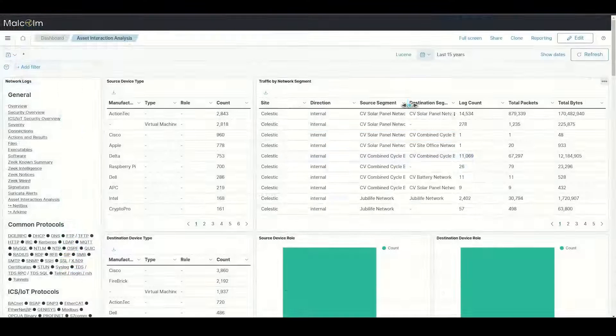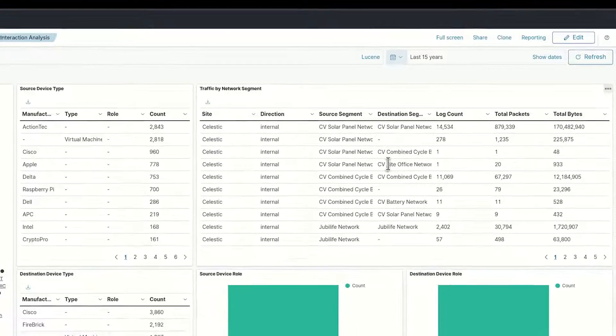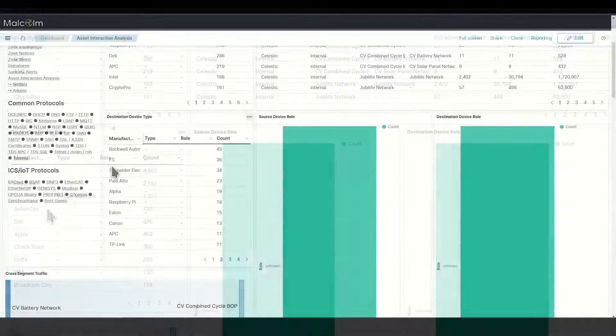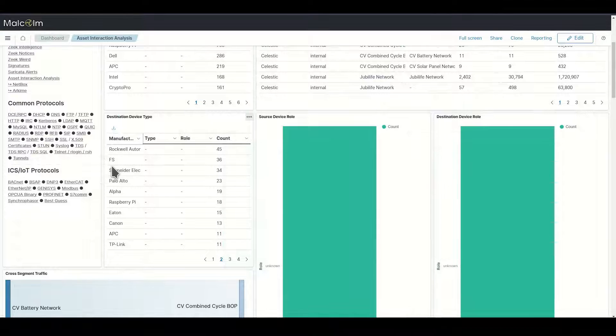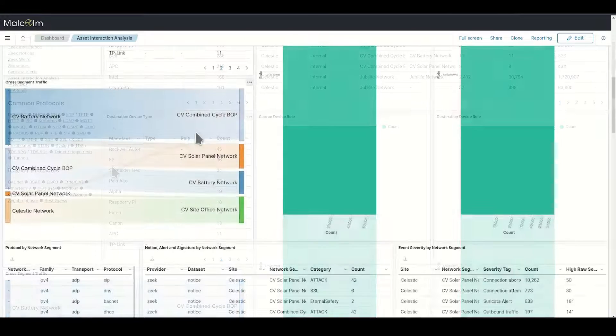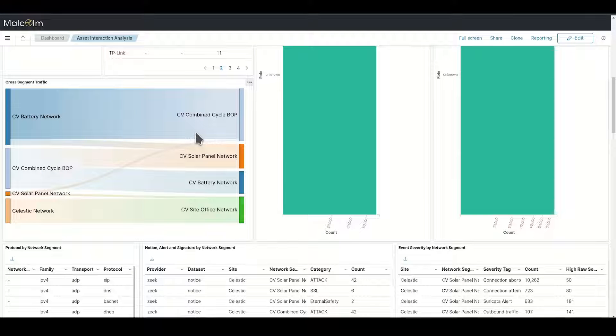Malcolm uses the NetBox network model to enrich the network traffic logs. This makes analysis easier as network traffic is cross-referenced and tagged with the corresponding network segment names and device names.